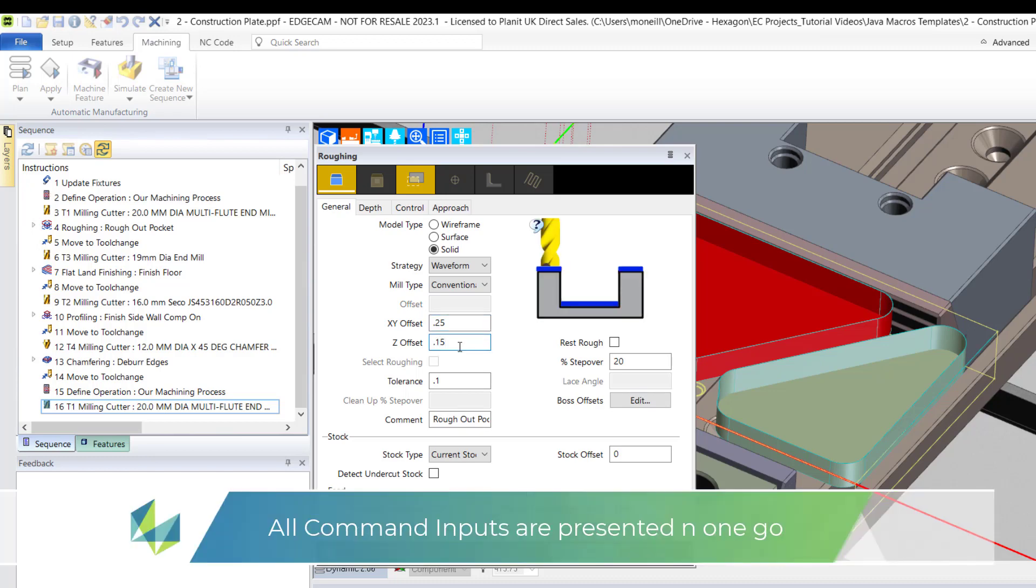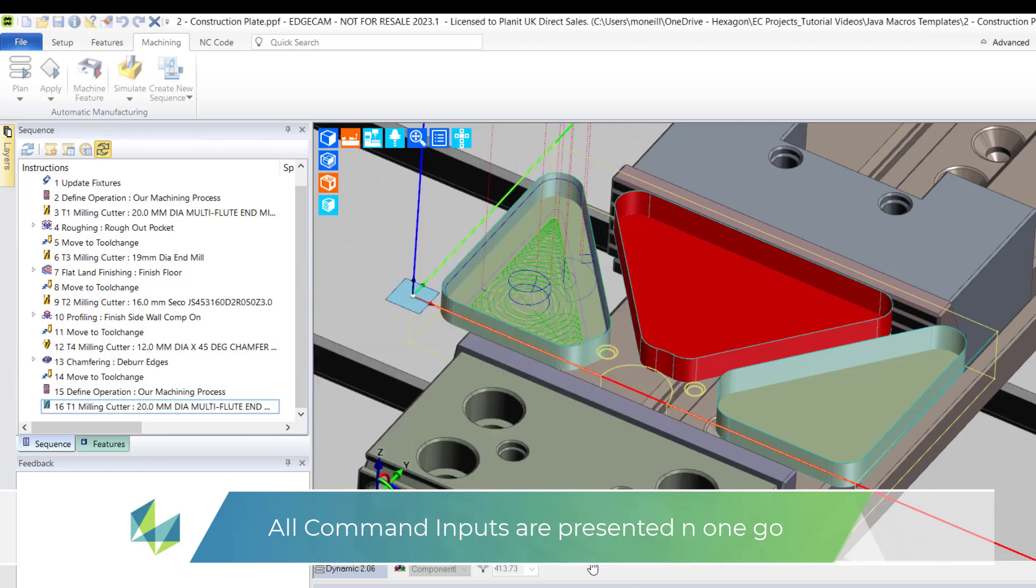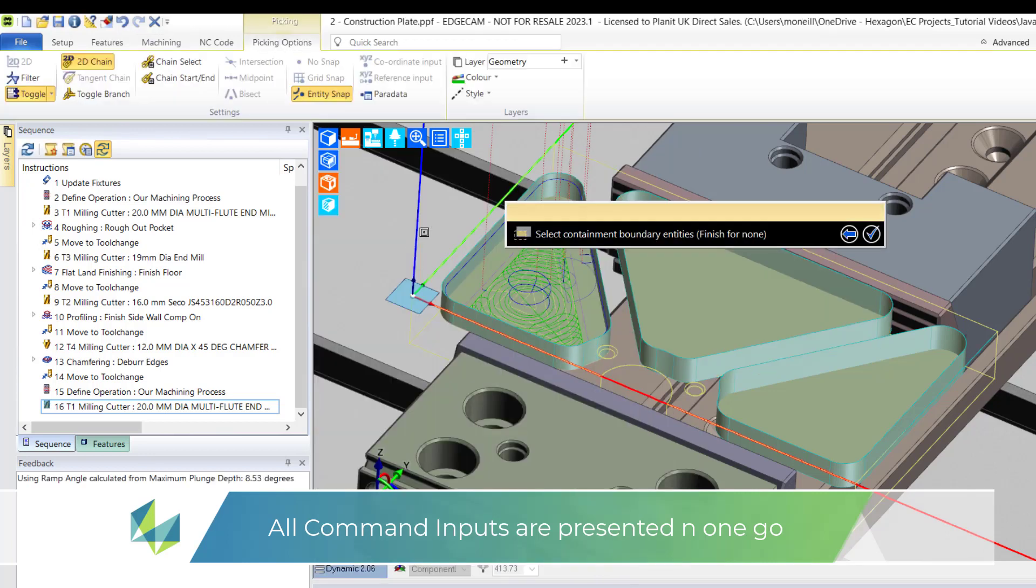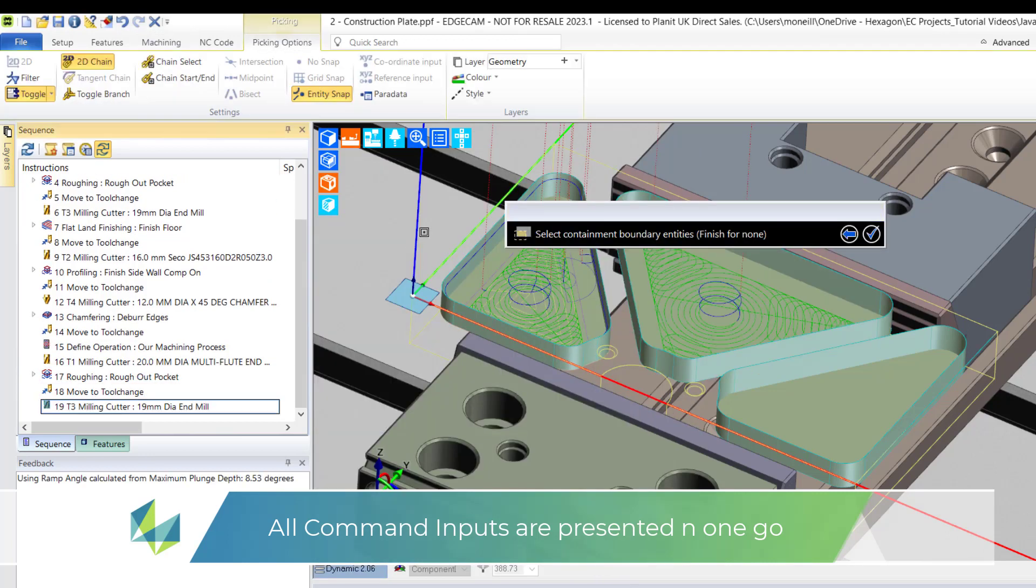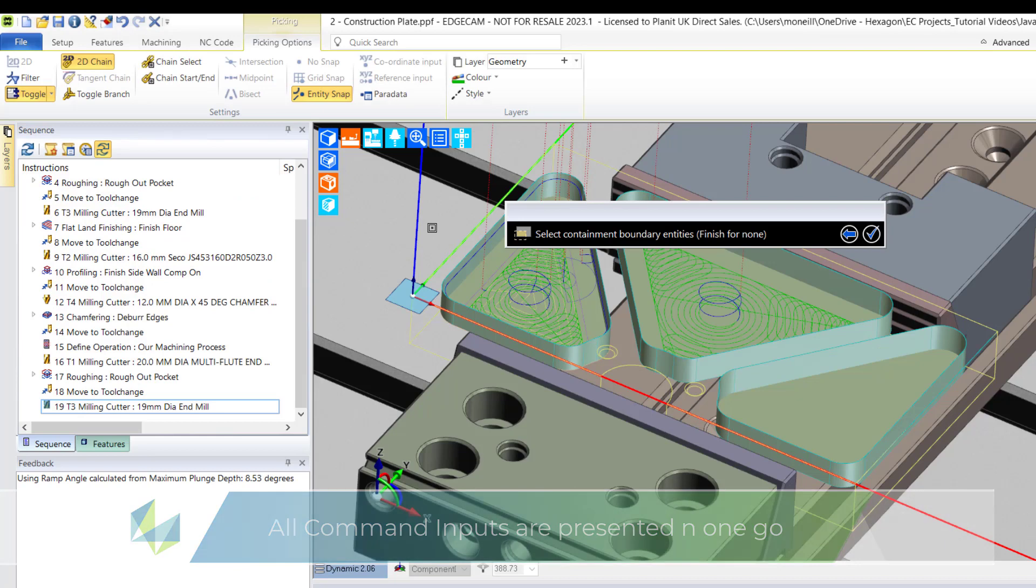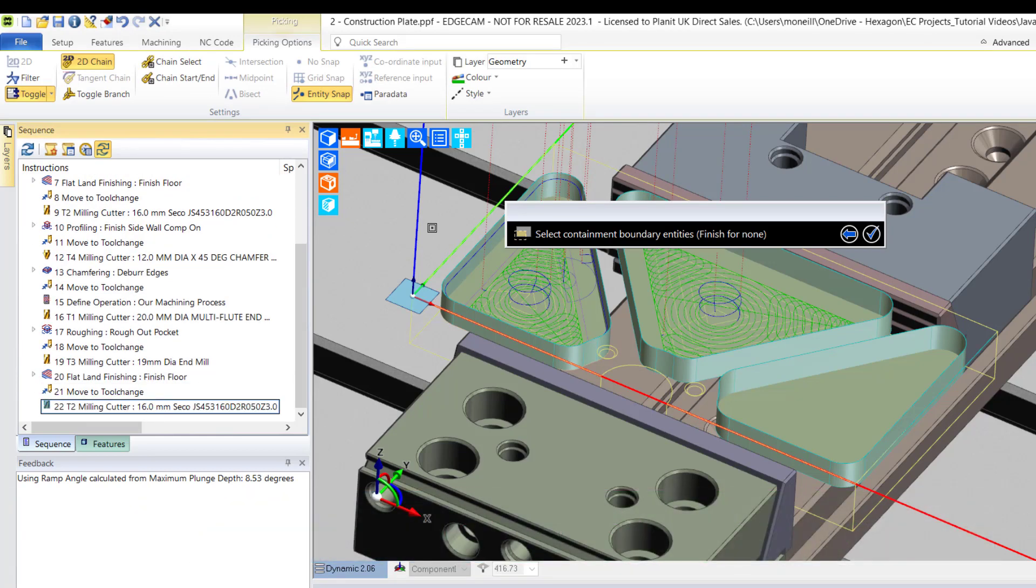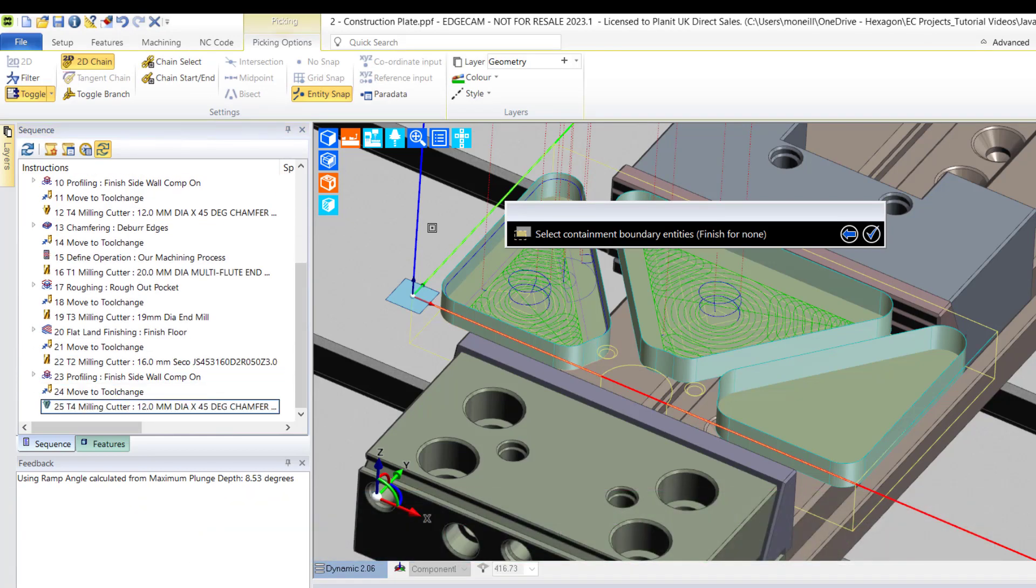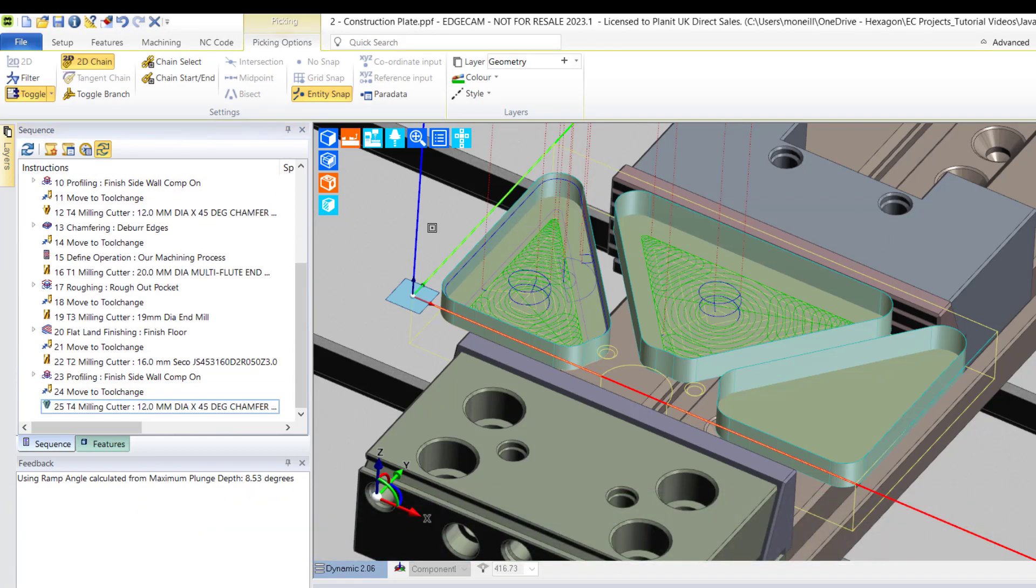Roughing cycle is presented because it was highlighted during the template creation and I simply fill this in as I see fit. And I simply skip through and ignore all the other prompts until the chamfering cycle is presented.